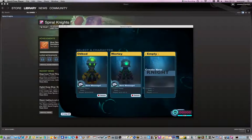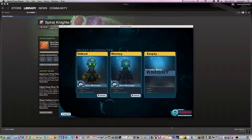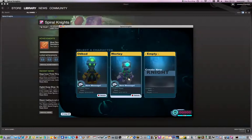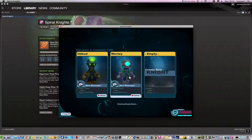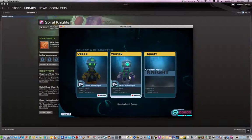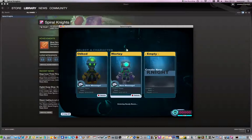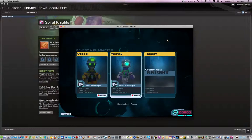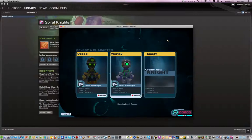On Steam called Spiral Knights. I'm going to be in my second character, Wurtie. Some people might have not heard of Steam, but it is a kind of game store.